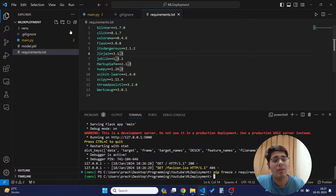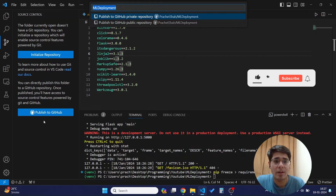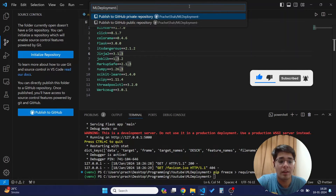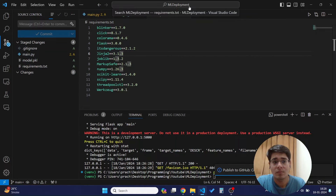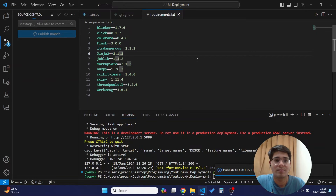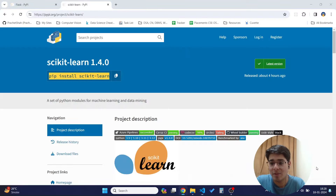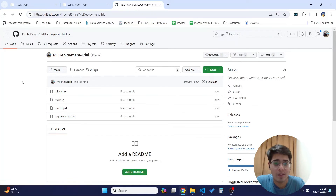After this we'll store the project in a Git repository. Using VS Code I can go directly to Source Control, initialize the repository, and publish it directly to GitHub. I'll store it in a private repository named something like 'ml-deployment-trial' and publish. As you can see, all the files get published to my Git repository.